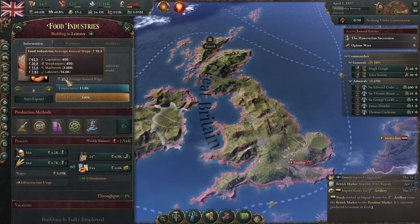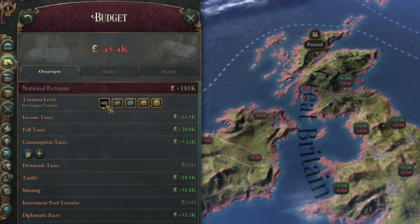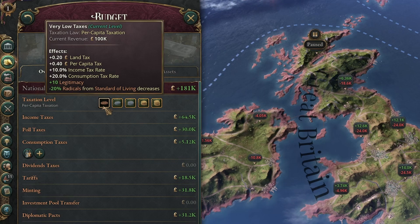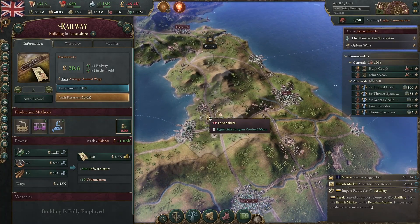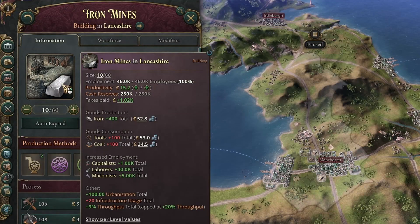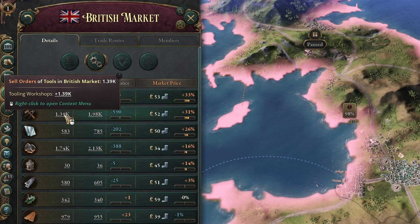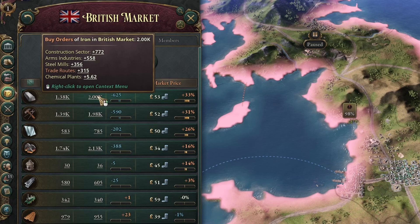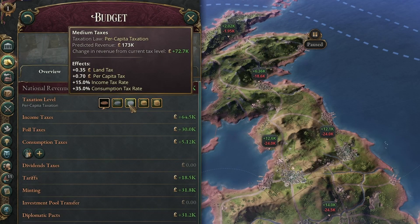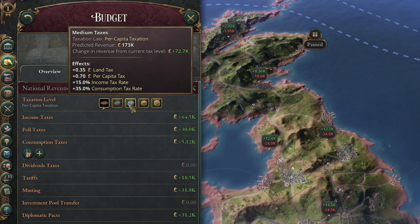Overall the health and economic state of your nation will increase. To prove that, I've taken the same game starting in 1836, set one playthrough to have very low taxes and another to have very high taxes, and played for three in-game years. I've changed nothing else and tried to build the same buildings in the same order — an additional railway in Lancashire, five more tooling workshops in Yorkshire, and beginning construction of 10 more iron mines in Lancashire to stabilize prices of iron and tools, which are raw materials not consumed by pops, so the standard of living increase won't inflate their prices, though it will raise wages in those industries. Over a long enough period, this will make the people in your nation richer, with higher wages, so if we bring the tax rate back to medium taxes we'll have a larger amount of money.